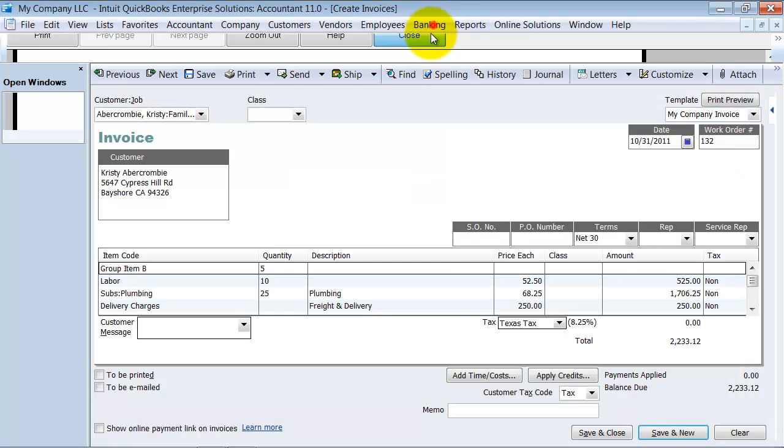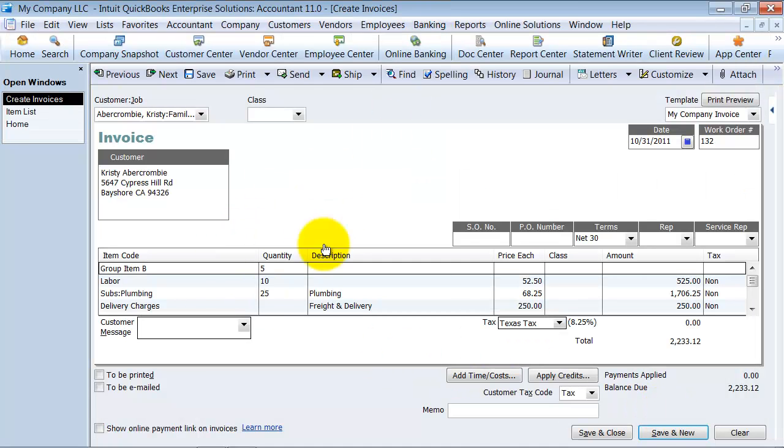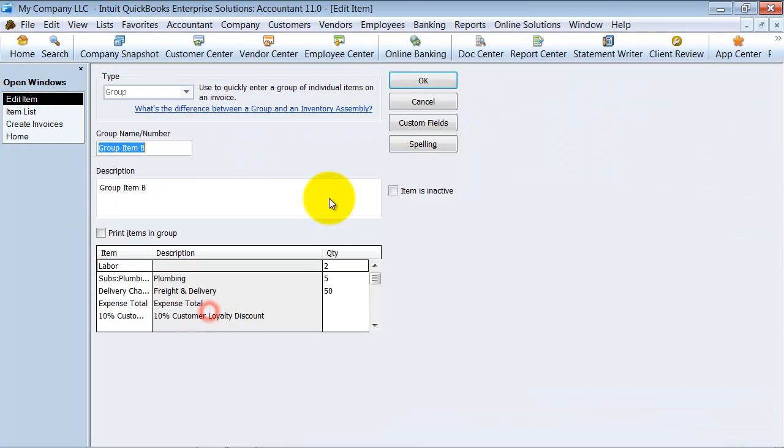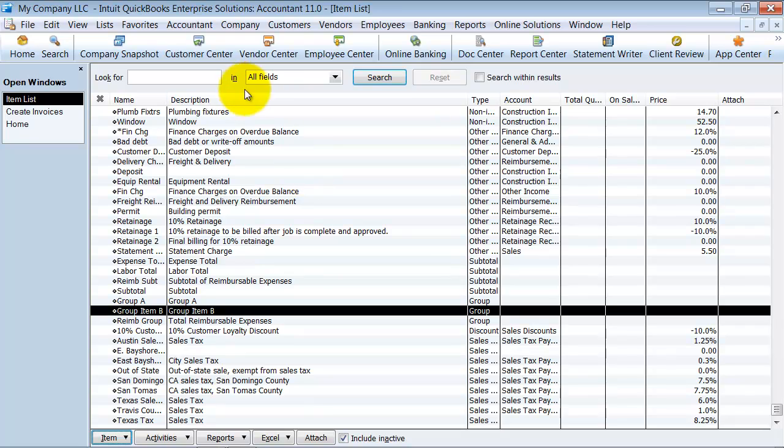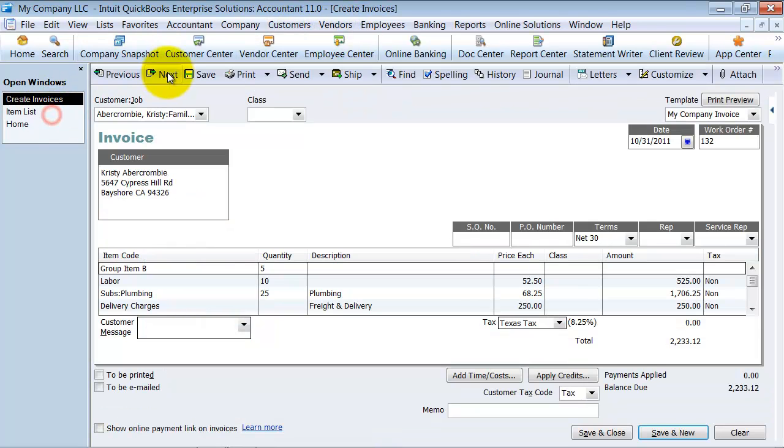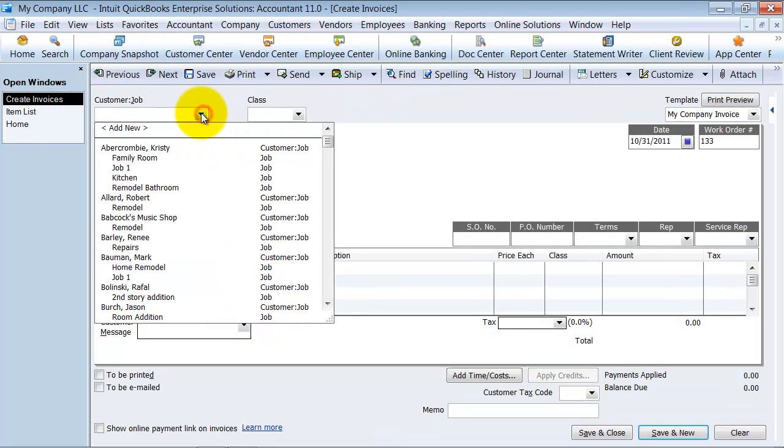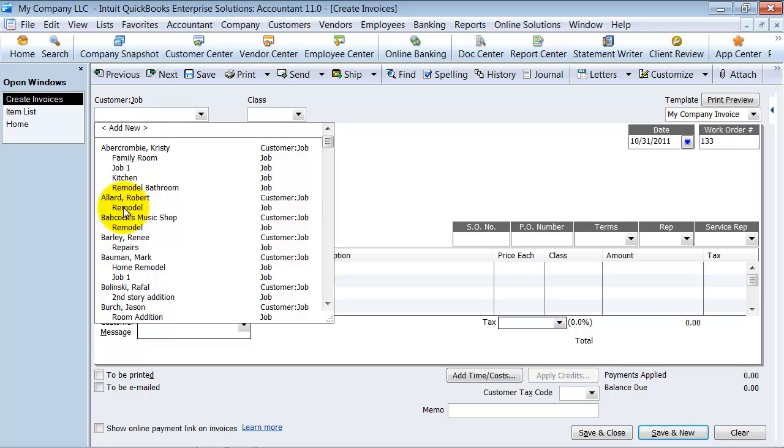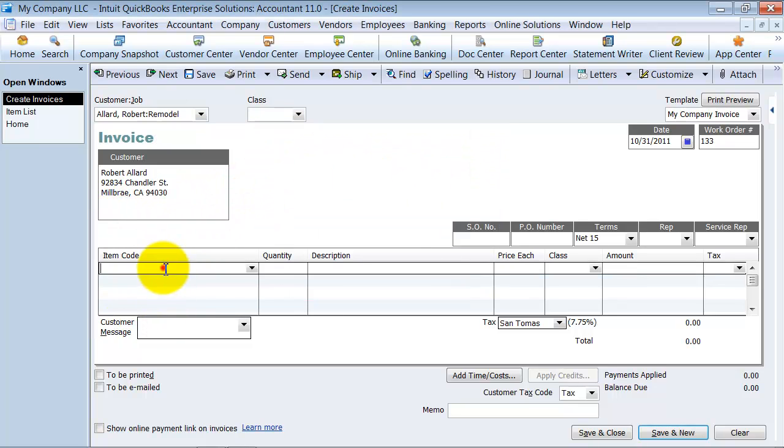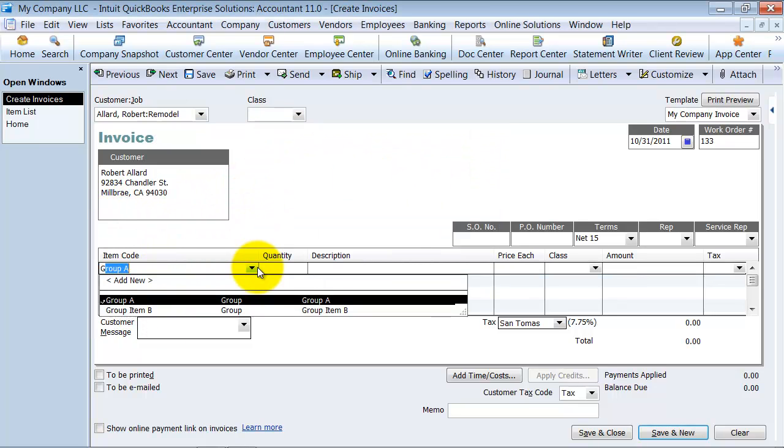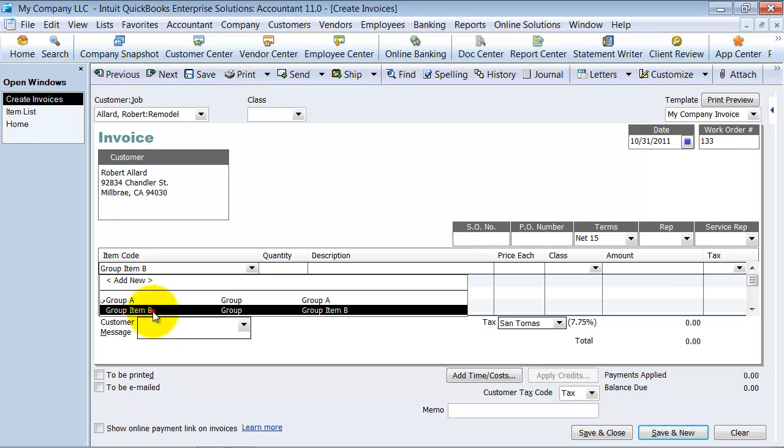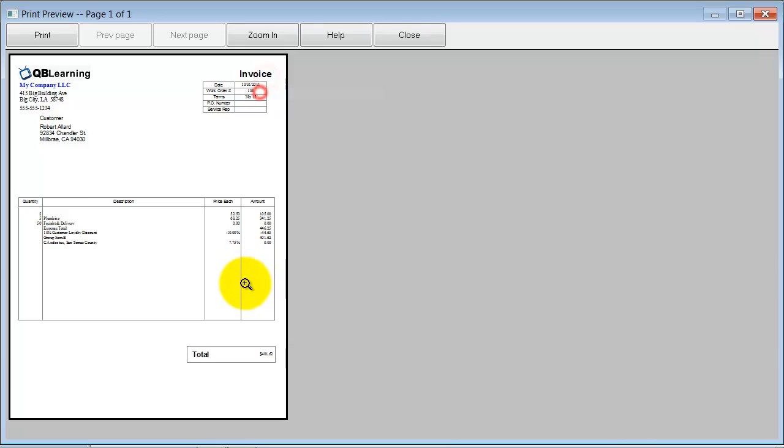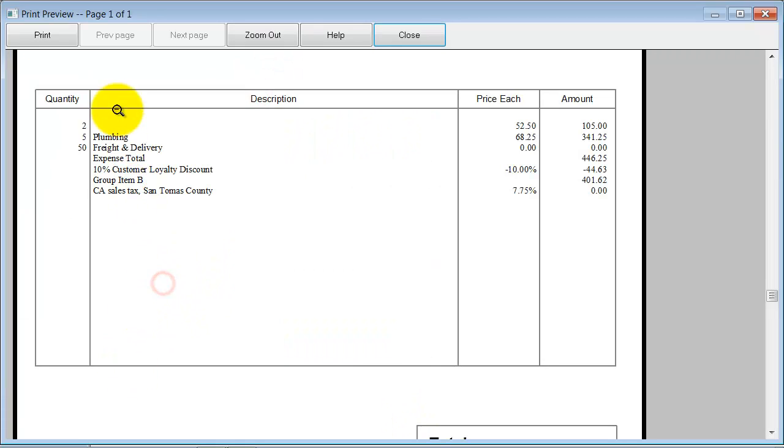Now let's go back and edit the item and say to print the items in the group. Now I'm going to go ahead and create an invoice, a remodel charge, and we're going to say group item B. And then if I save this one and do a preview, notice here because I said print items in the group, it's going to show me the different items in the group in the breakout.